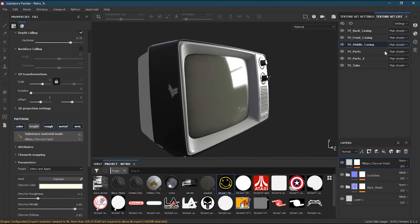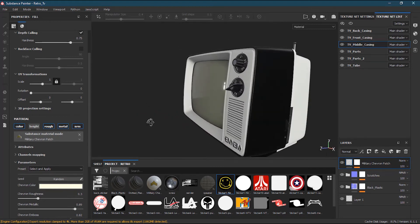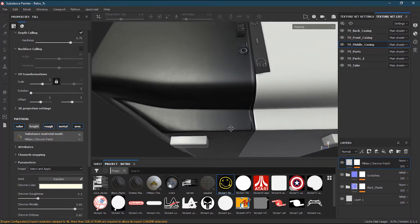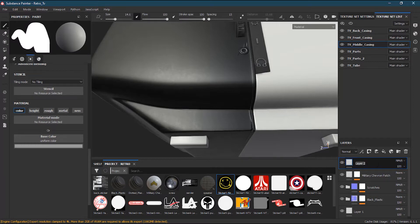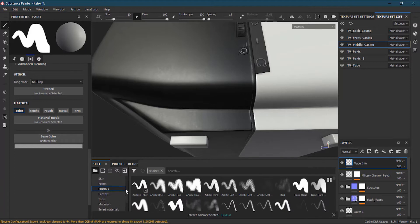We'll be working on the middle casing and add some text on the side. I'll create a new regular layer and name it 'made information'. Then I'll select the basic hard brush and navigate to the alpha section to find the font options.